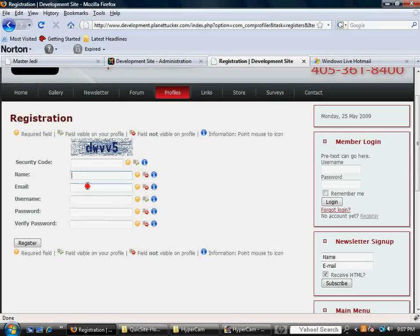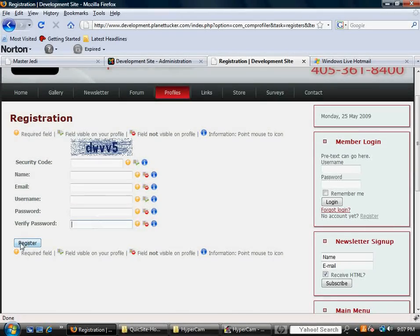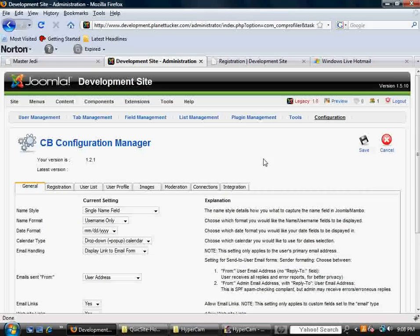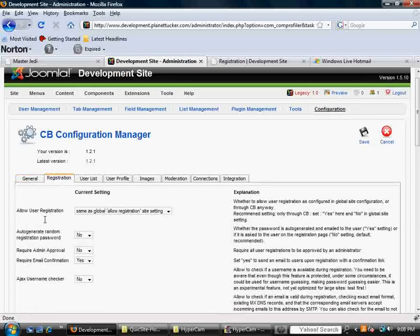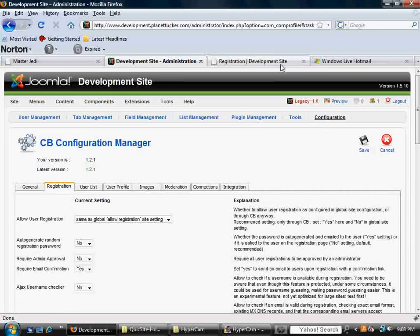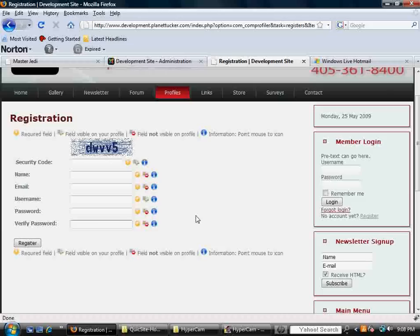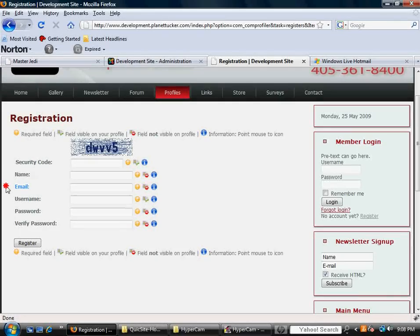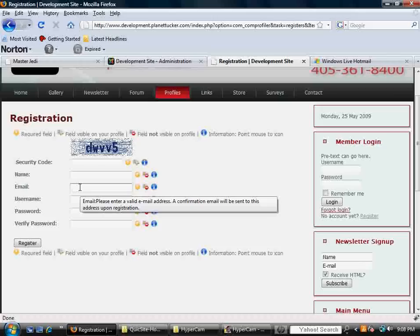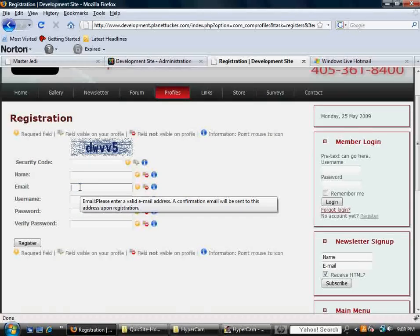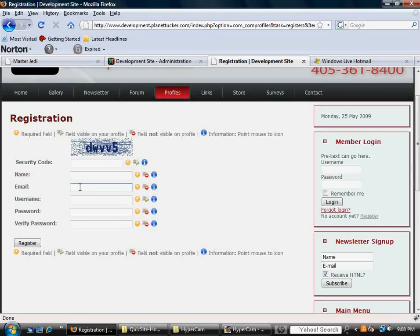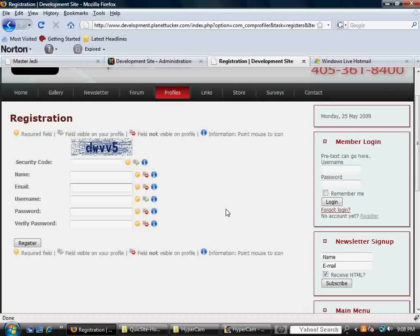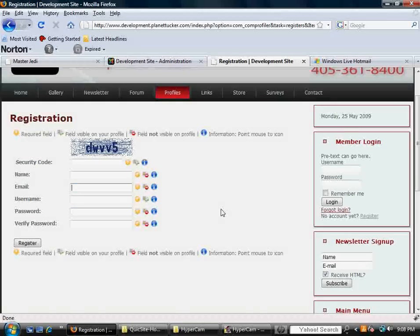And basically, when a user fills this out and hits Register, depending on the settings that you have set up in the Configuration area under Registration tab, depending on how you have that set up, typically, and the best way to go is to have it where it sends an email, a special email, to the account that they give you in this email field here. And it's cool because it sends a link that requires them to click it to verify their email. So this helps keep out spam and proves that the person is a real person, has a real email account, and really responded to it. And that is basically how it works right out of the box.